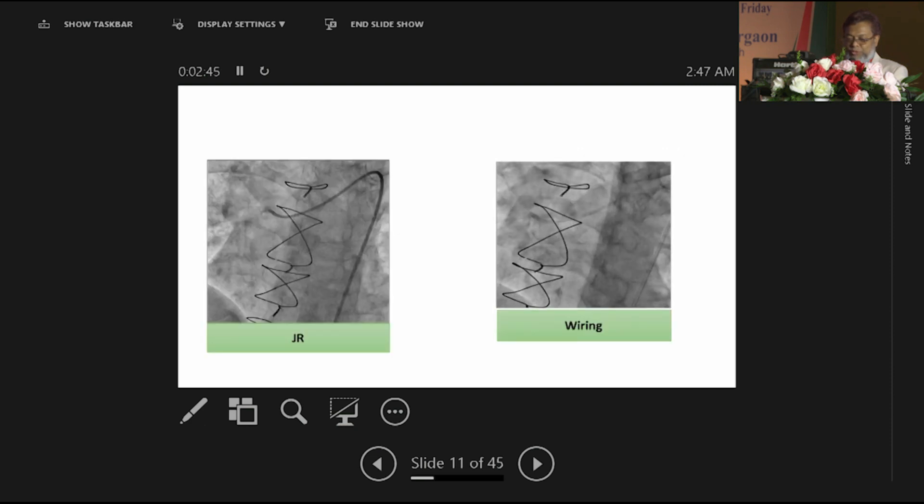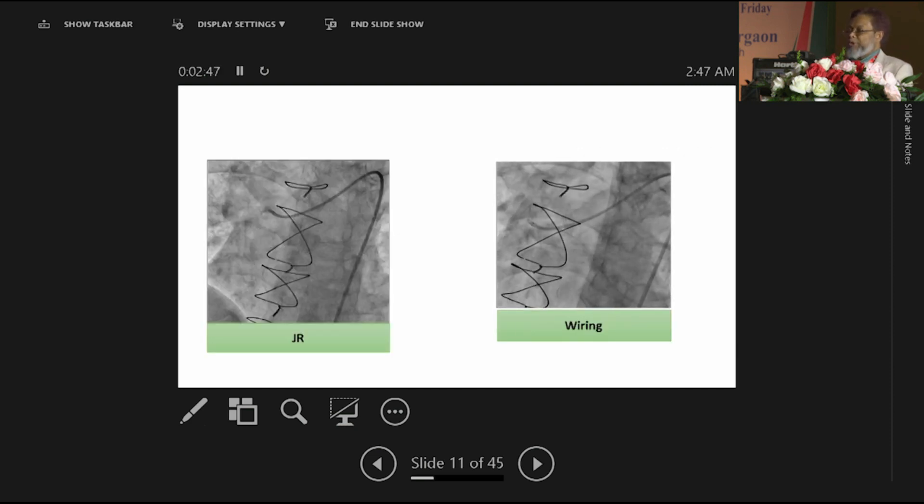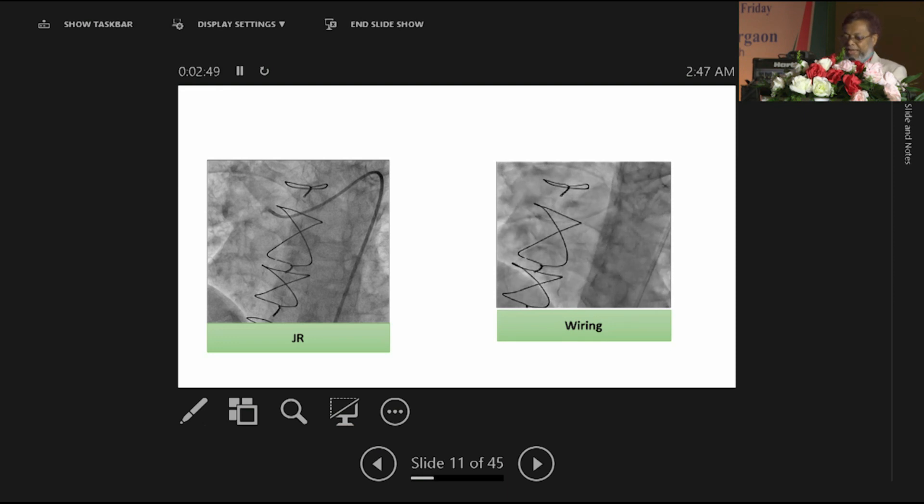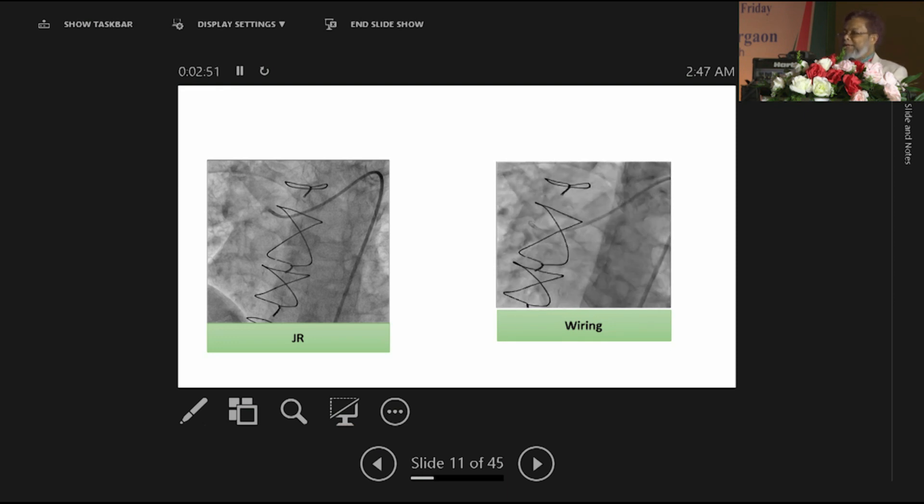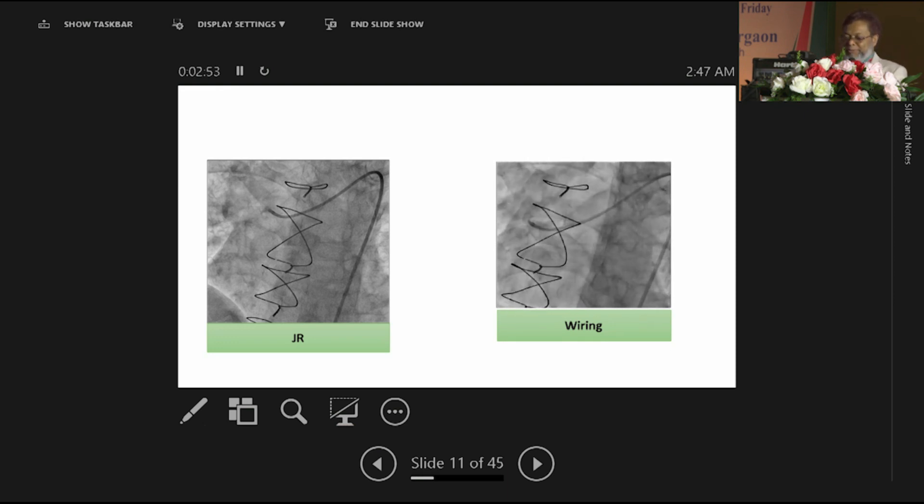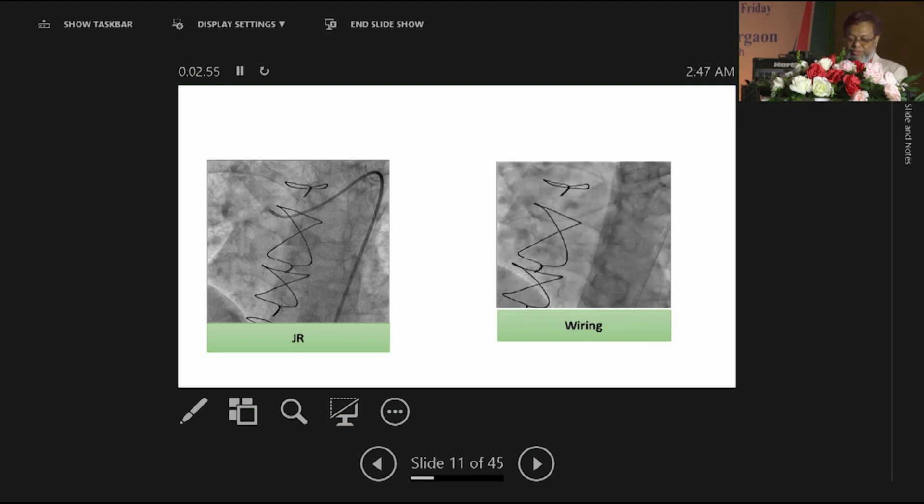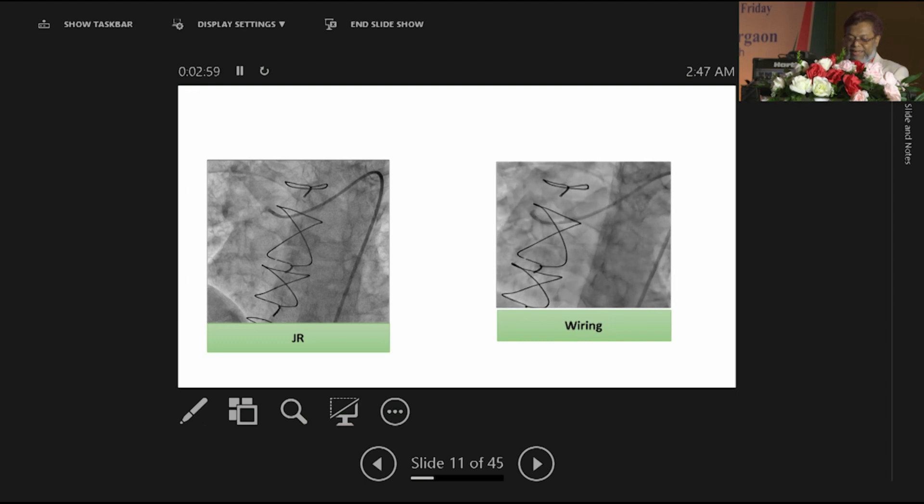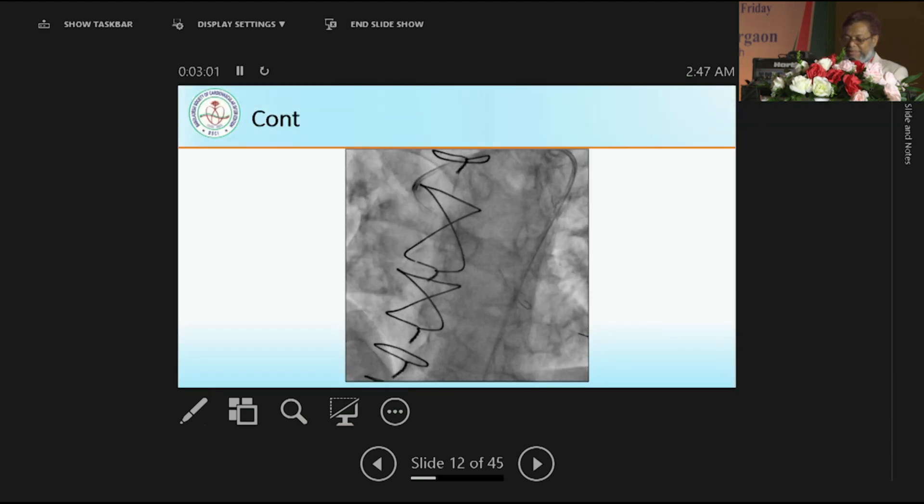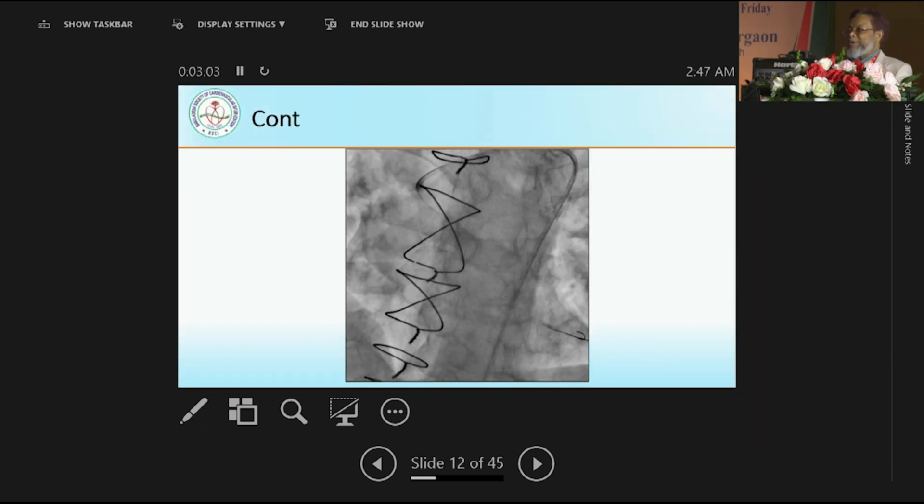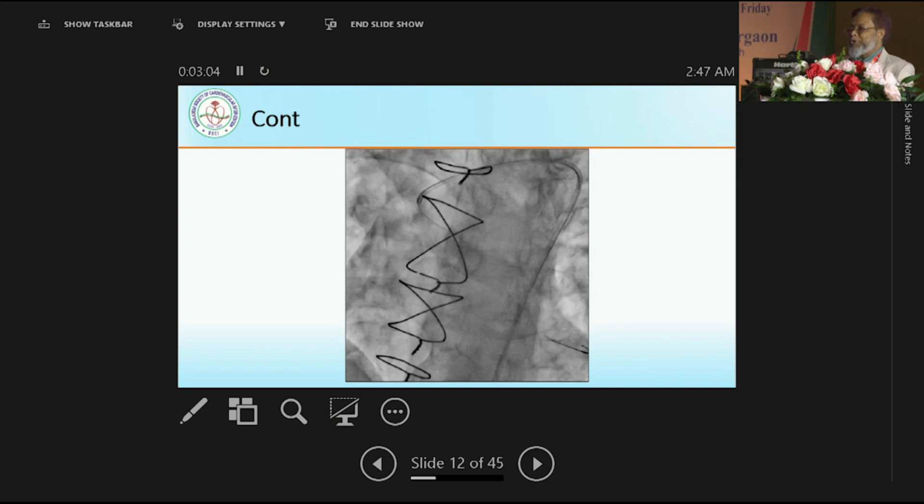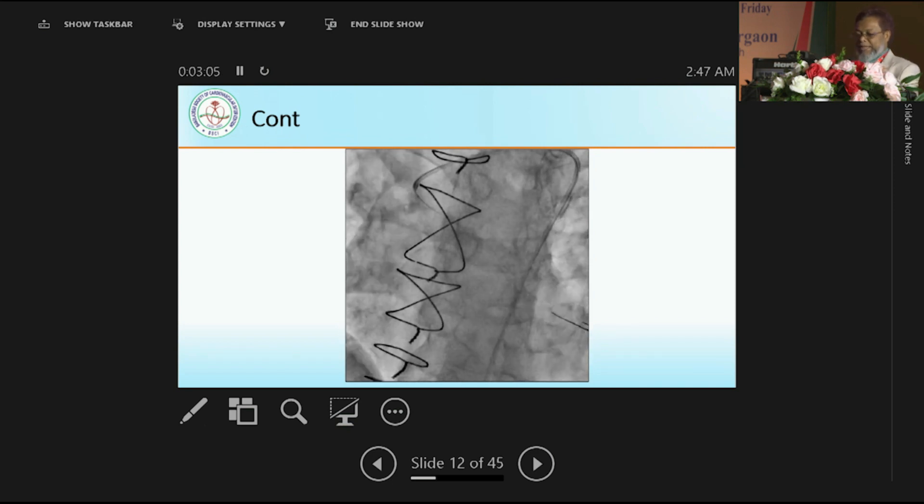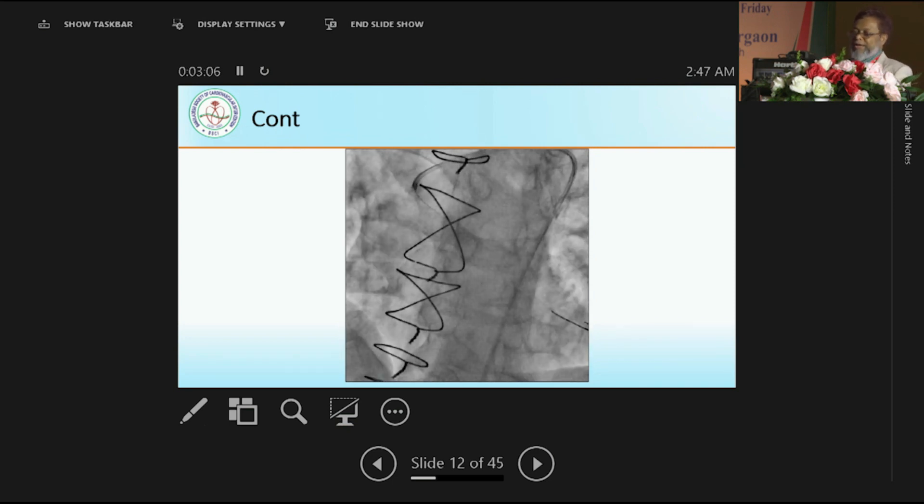And so we became worried whether we shall touch it or not. I left the hospital, and my fellows working in the institute called me that this is the scenario, patient has chest pain, and this is the only viable vessel, patient is surviving on this. What will you do? Then I came back.